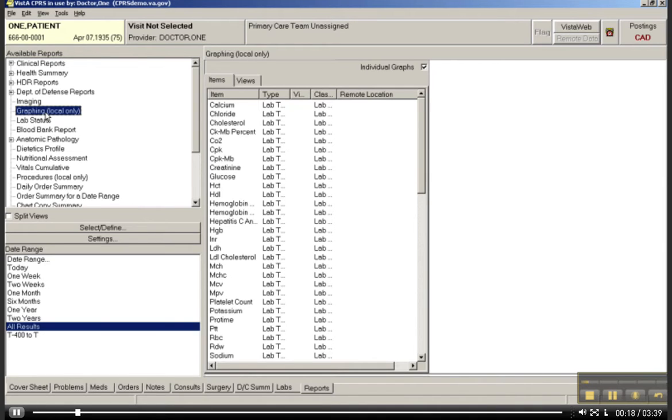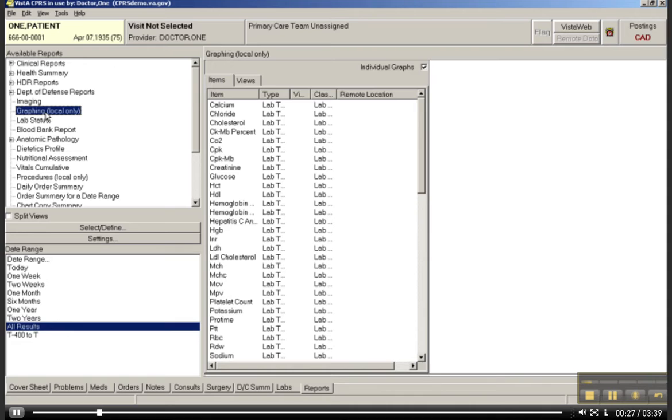We know that people have different mental models, different ways of cognitive processing, you know, right brain or left brain, or all that sort of literature. Some people do better with pictures. Some people do better with a spreadsheet.